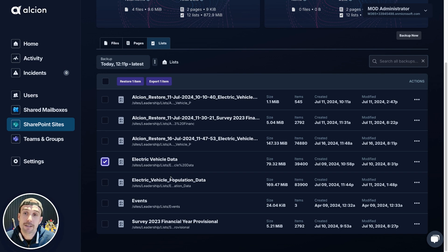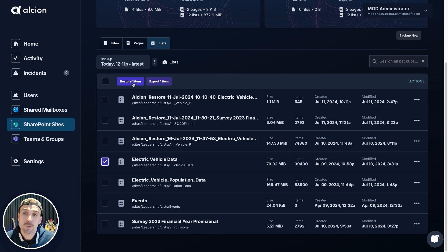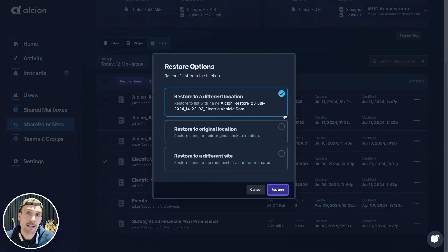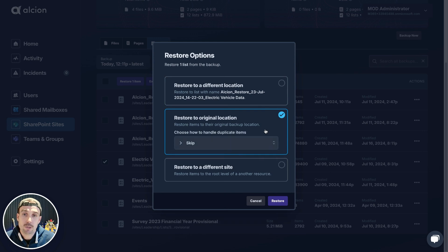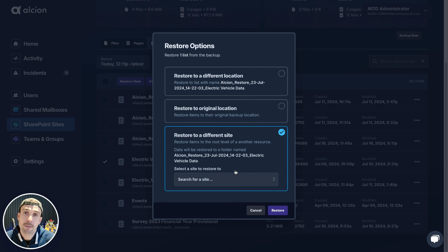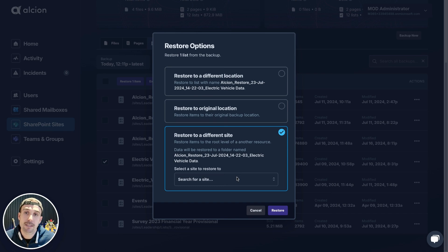Selecting 'Electric Vehicle Data' here, we can go to Restore and select how you want that to be restored — either side by side, in which case we're going to put the list back in with this particular name shown in bold, or we can restore it to the original location. You can also select how we handle duplicate items, or you can redirect it to a completely different site if you need to move this list to a different site within your SharePoint organization.